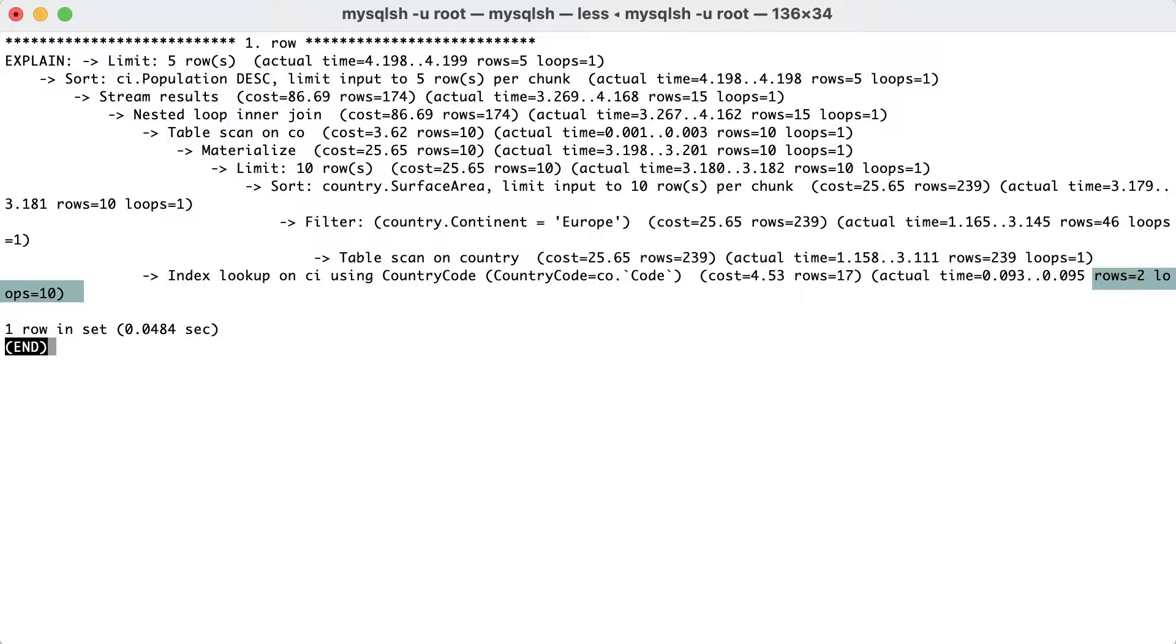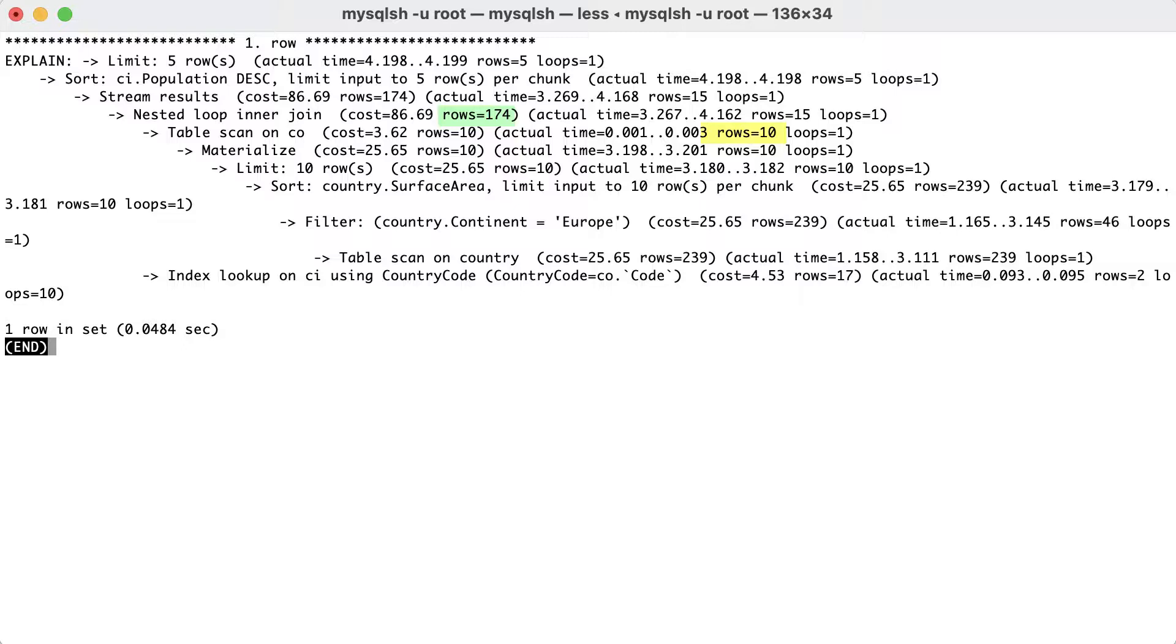So, in this case, the estimate was not very accurate because the query exclusively picks small countries. It is estimated that the join will return 174 rows, which comes from the 10 rows in the derived table, multiplied with the estimate 17 rows per index lookup in the CI table.